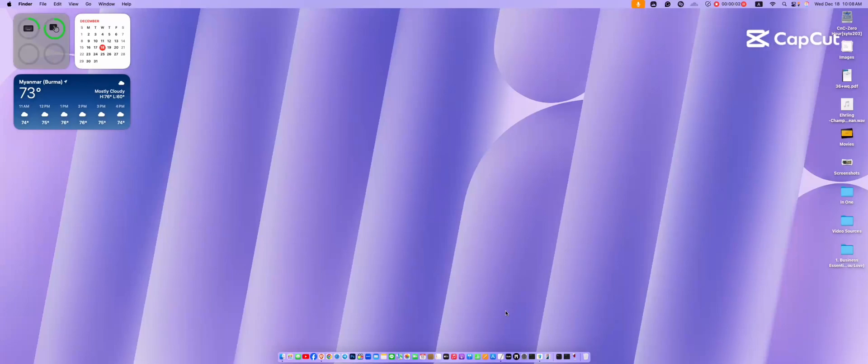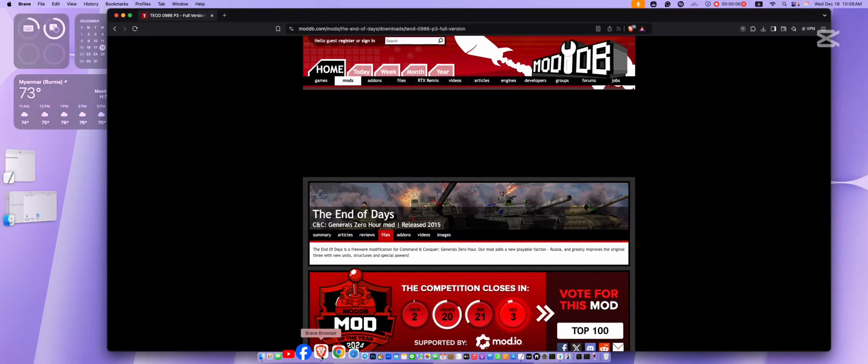Hey there, I'm going to show you how to install General Zero Hour mods on Mac Silicon in a super easy and simple way.